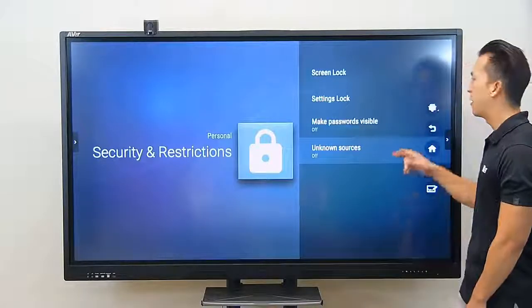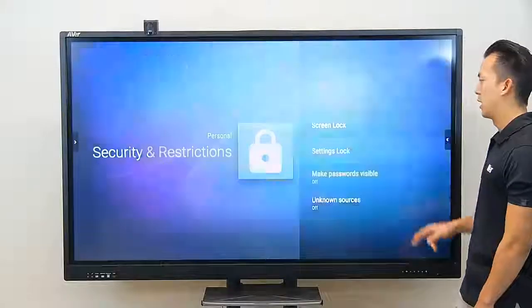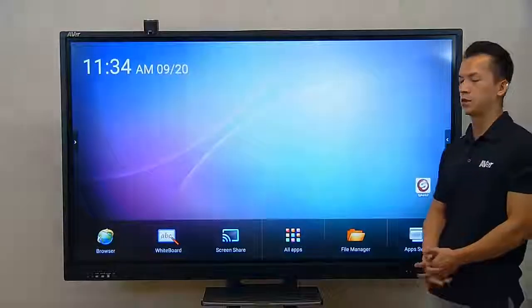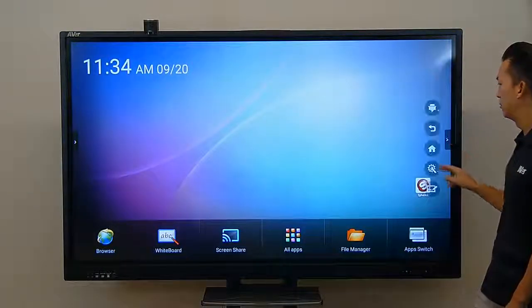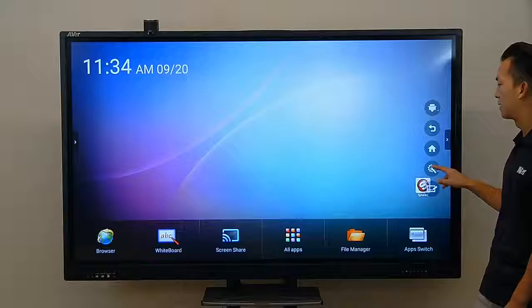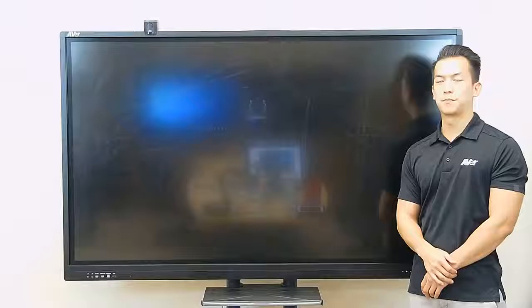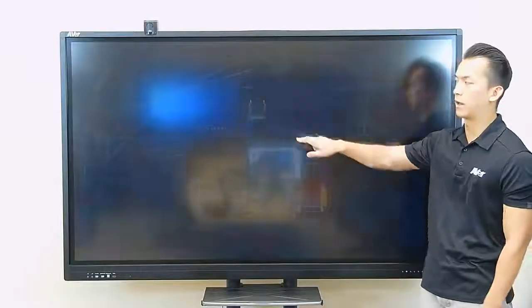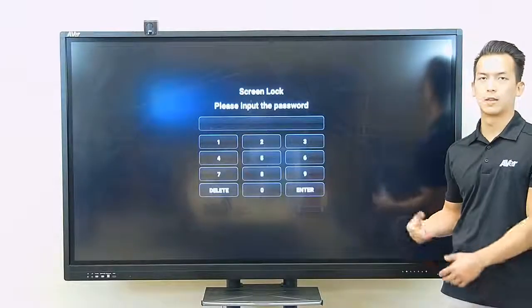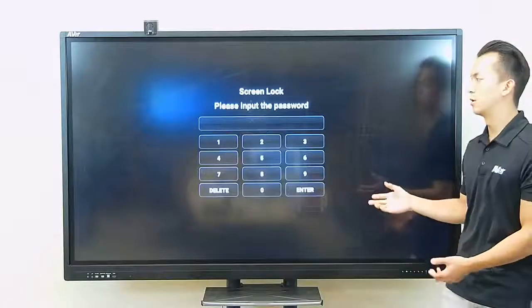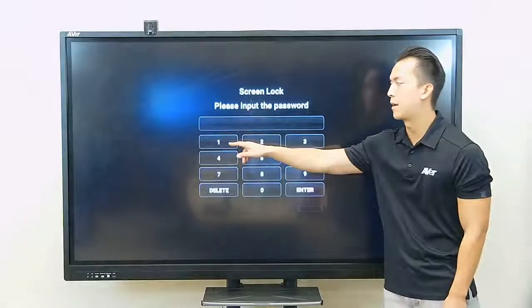Now after I have these passwords set, if I go back to the home screen and lock the panel by pressing the arrow button and going to lock, this will put the panel on a lock. If I try to wake it back up, it'll prompt for the password, and now the teacher has entered the password to turn the panel back on.